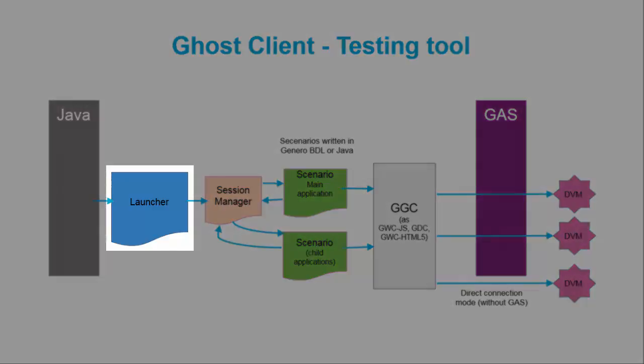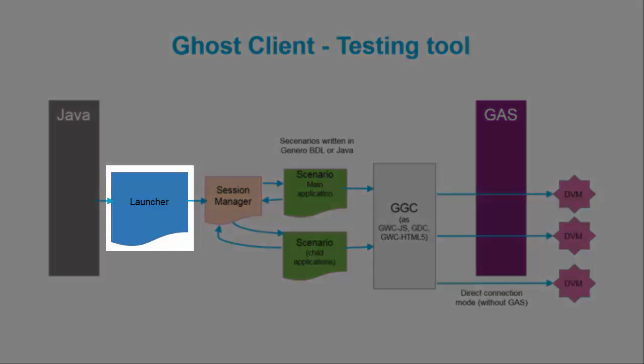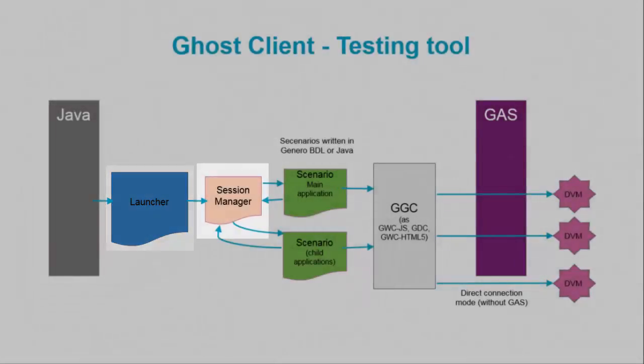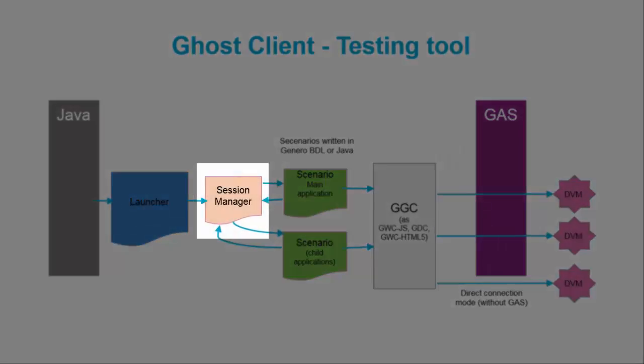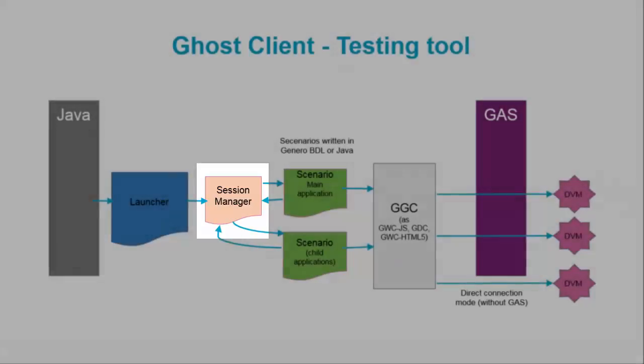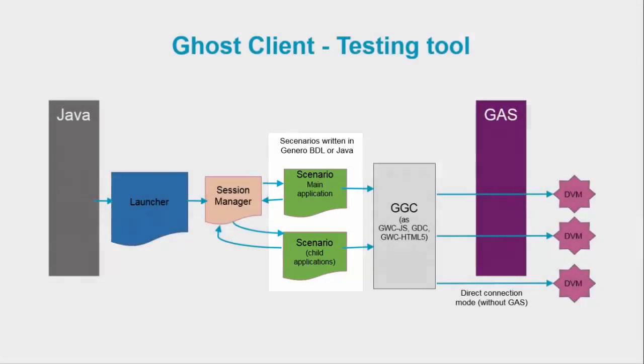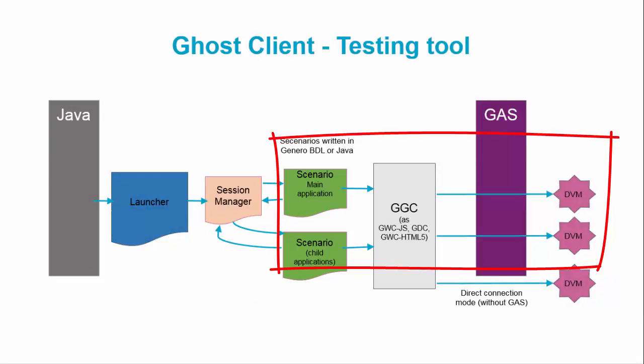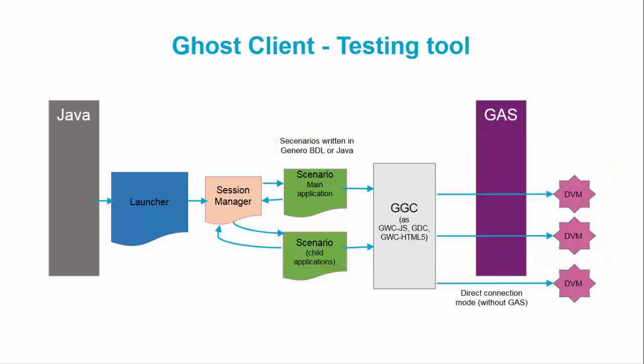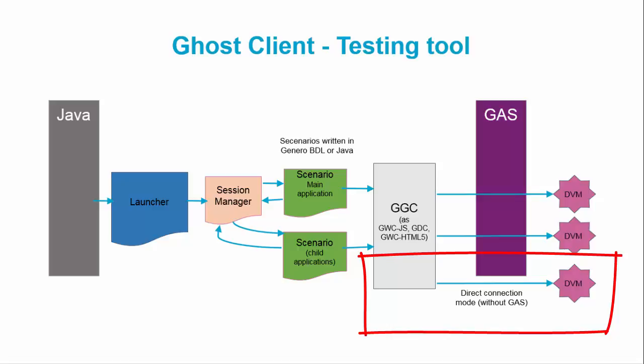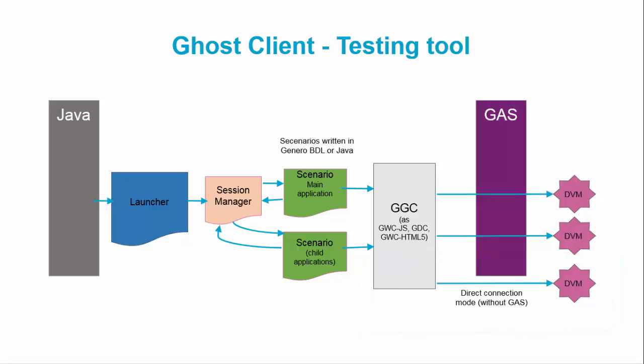The launcher is the Ghost Client Java program which starts a testing session for an application. The session manager is the interface that manages the runtime and the test scenario. The scenario is the interface that contains the sequence of tests run during a given session. You can create different scenarios and user interactions for applications that the GGC can run automatically on a Gennaro application server in runtime. You can also use the GGC without the application server in direct connection mode using a standalone dynamic virtual machine.